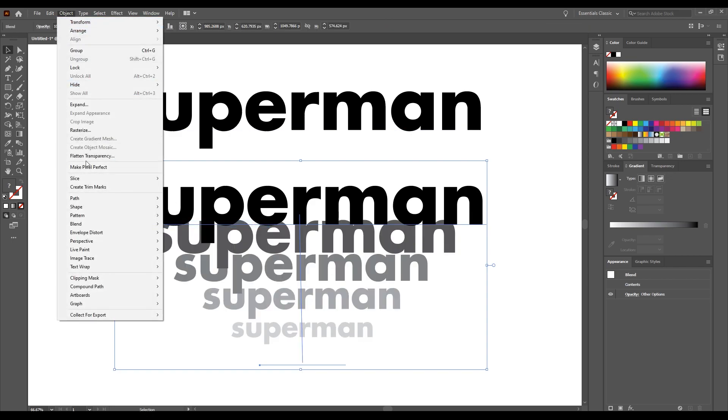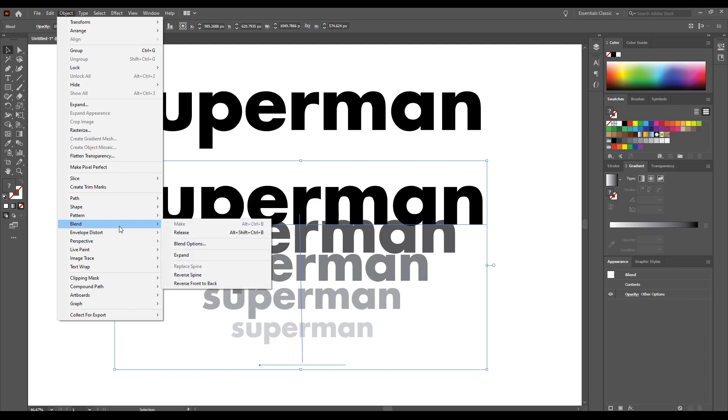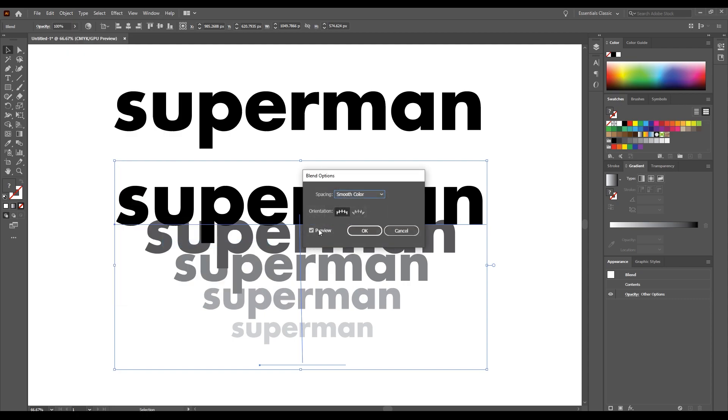Again go to object, blend. This time select blend option. Select specified steps and change the value to 500.